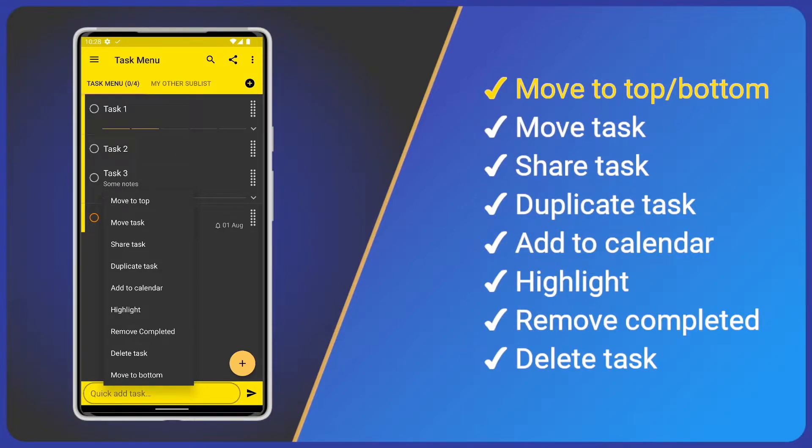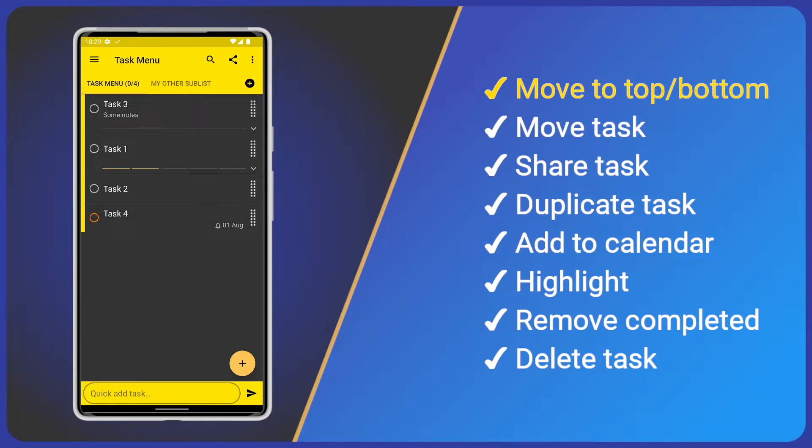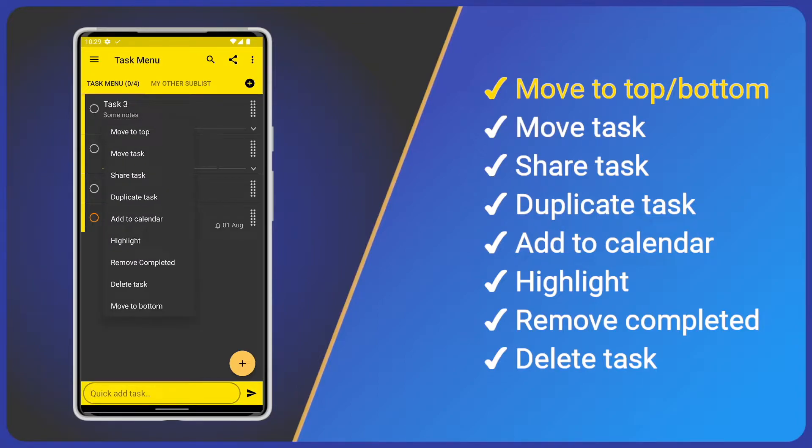The first option is Move to Top. If we tap it, we see Task 3 move to the top of our list. There is a corresponding Move to Bottom option, so to move Task 3 to the bottom, long press the task again and tap Move to Bottom.